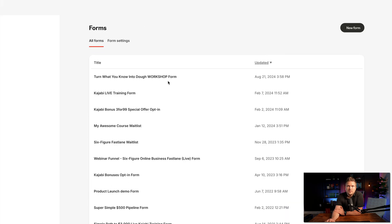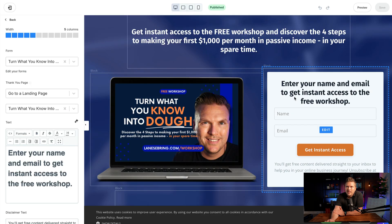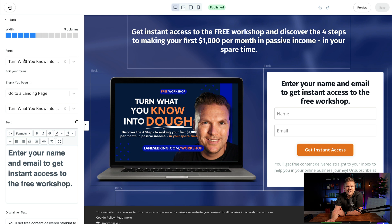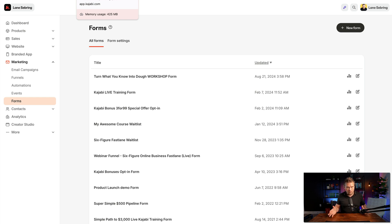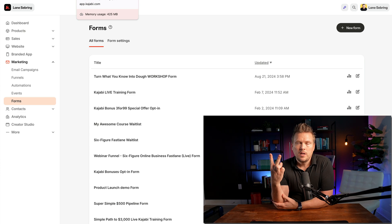So that's what that form is. Going back to the page, this form — when they put in their name and email — does all of that, because it's connected here to 'Turn What You Know Into Dough.' And then the thank-you page — what happens after they click 'Get Instant Access' — goes to the 'Turn What You Know Into Dough' landing page. So that's how it's set up inside Kajabi, connected back to an email sequence. There are a few things I love about this: it's pretty simple to set up. We have two landing pages, one form, and a couple of email automations. Super simple — no fancy funnel required.